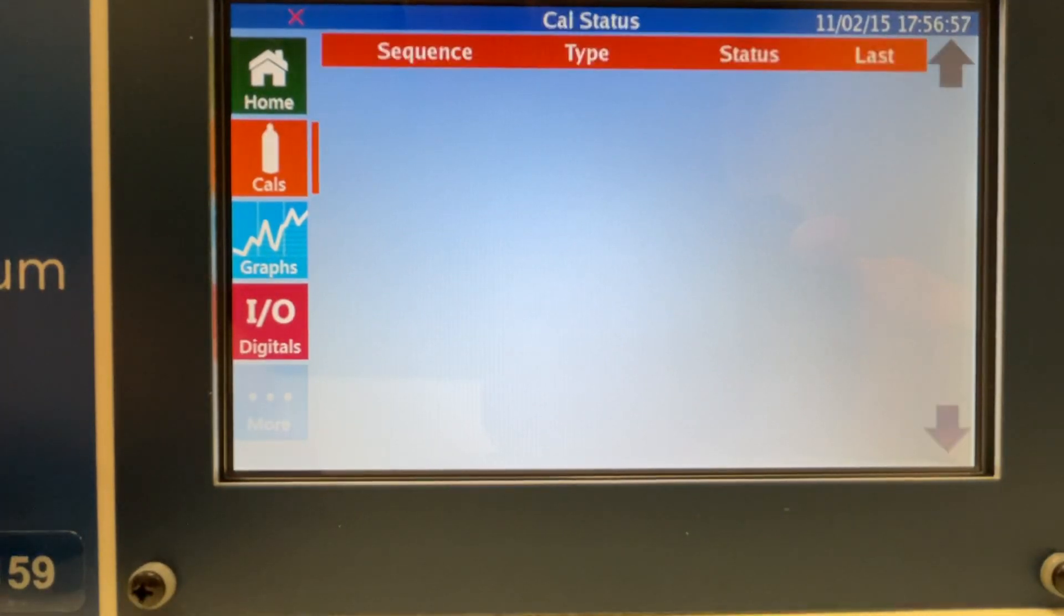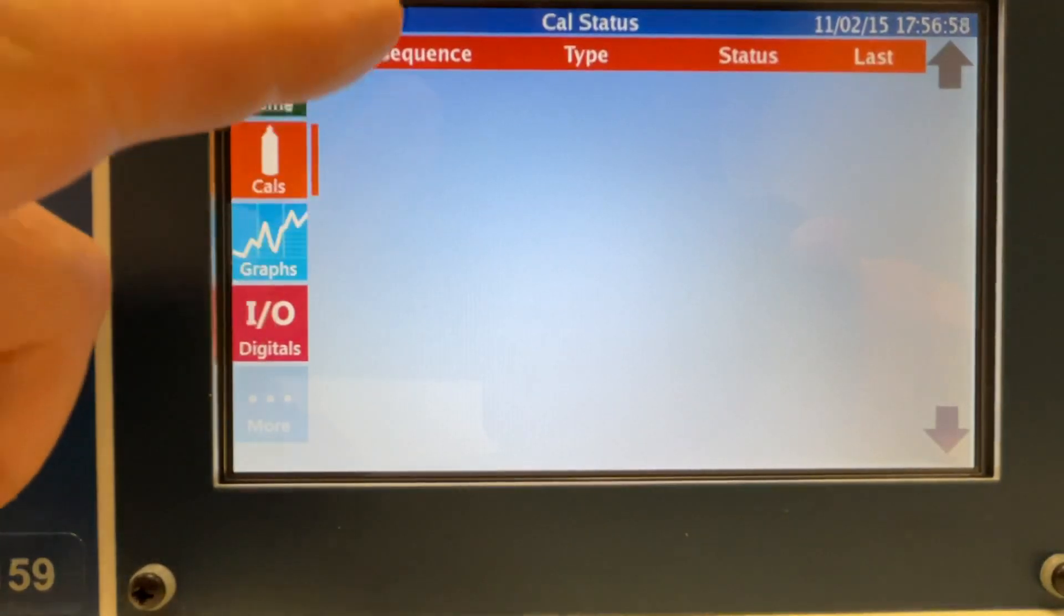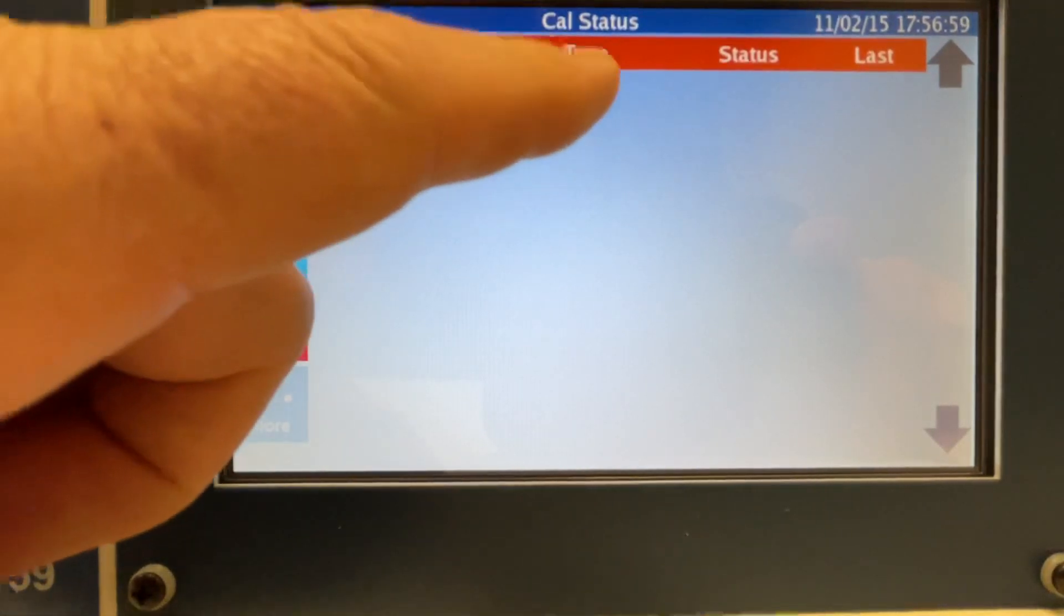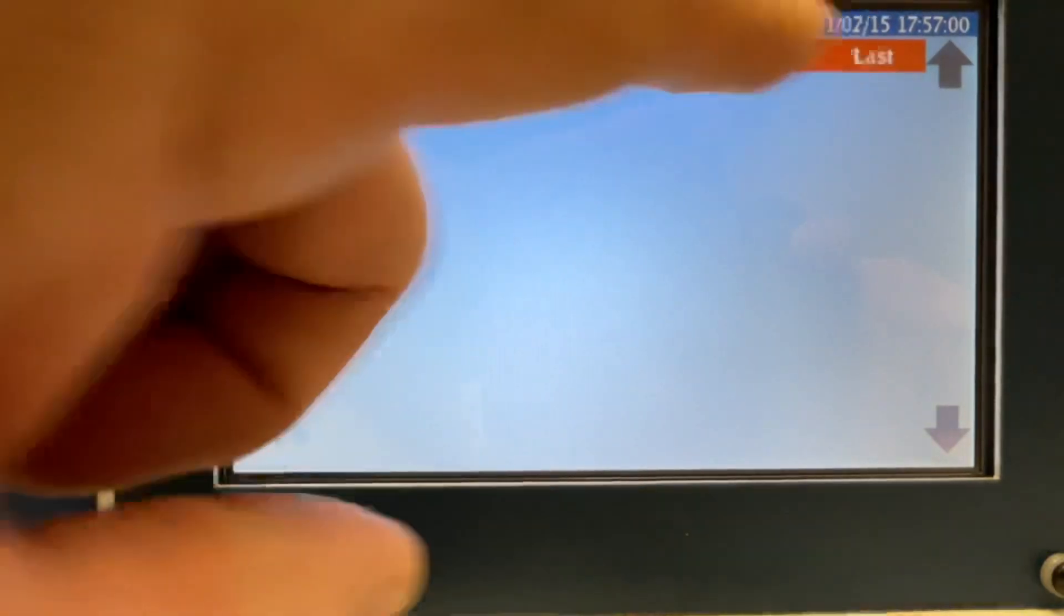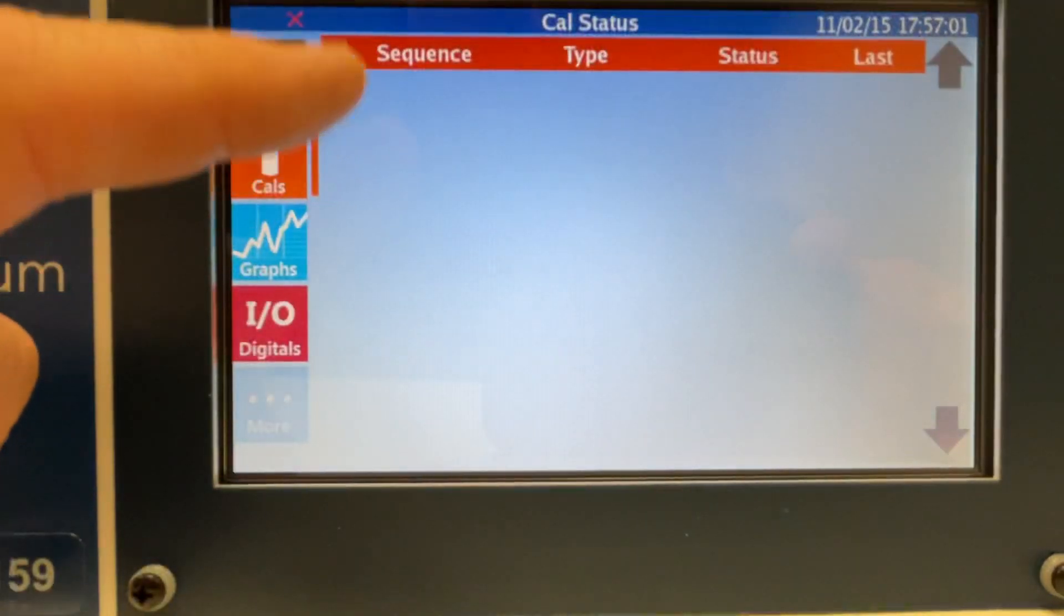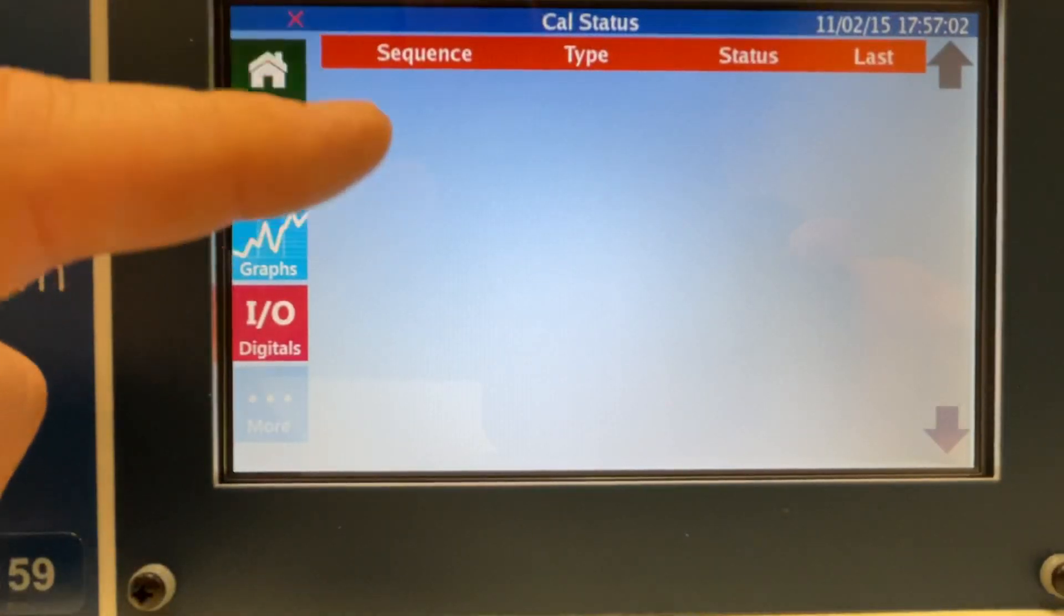Calibration screen, and again, it's not programmed, but it has the sequence, type, status, and the last calibration. This would populate each of these columns.